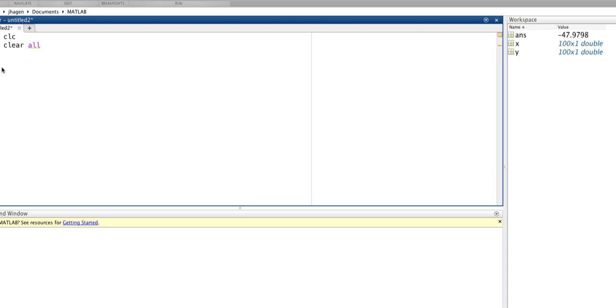When we're doing symbolic math, we want to tell MATLAB what variables are going to be purely symbolic. So we're going to do something with the ideal gas law, so we'll do P, V, N, R, and T as symbolic variables, and we're going to give an equation here where we define the ideal gas law.